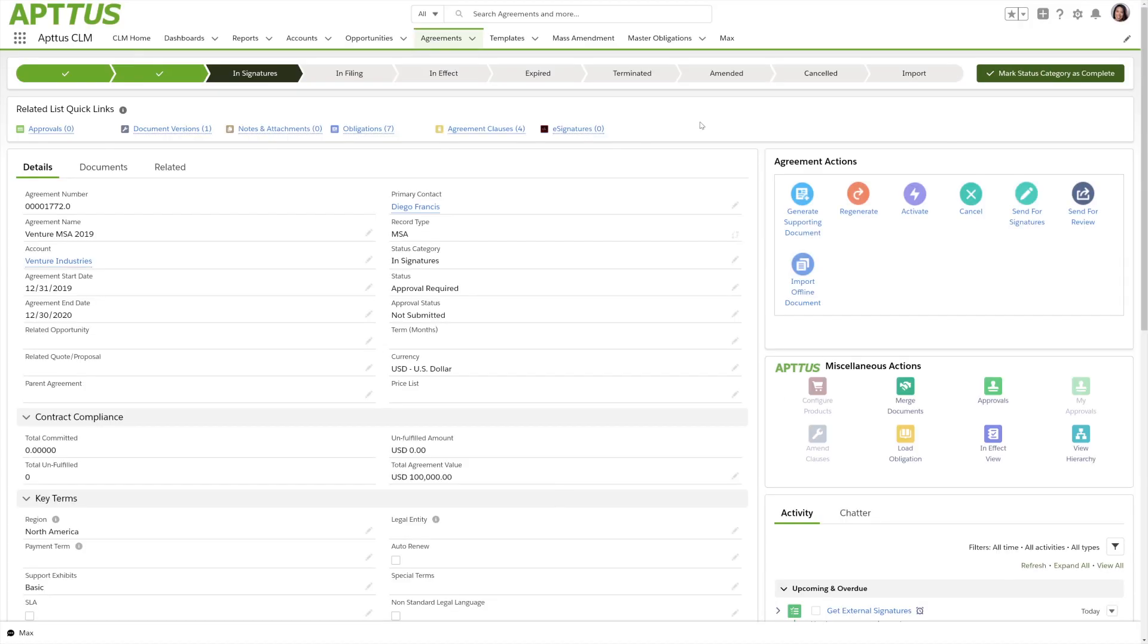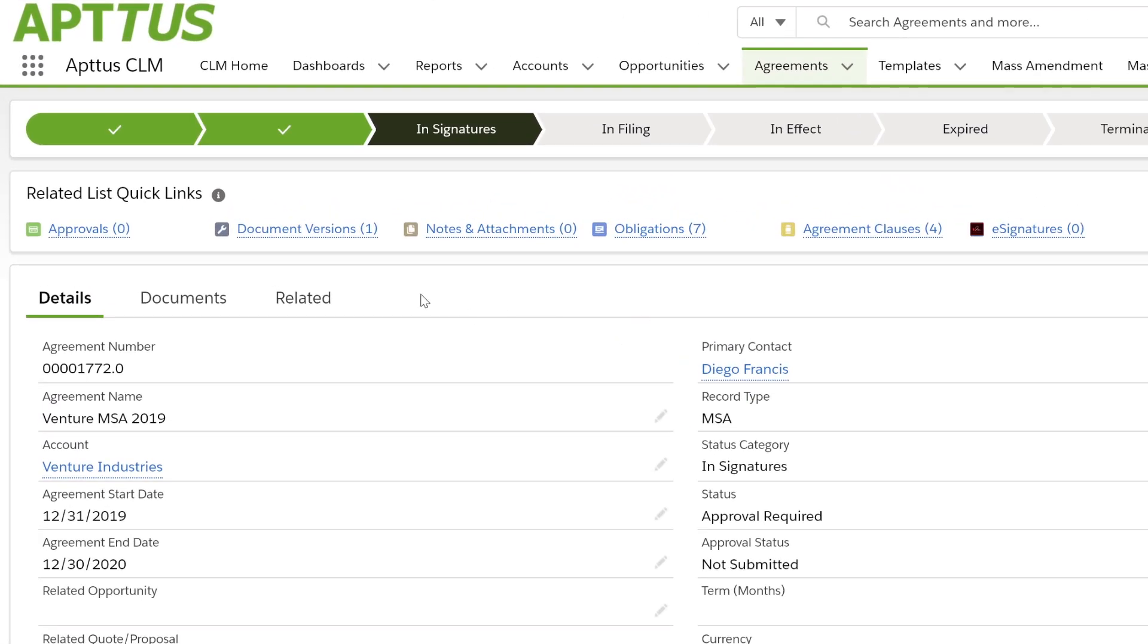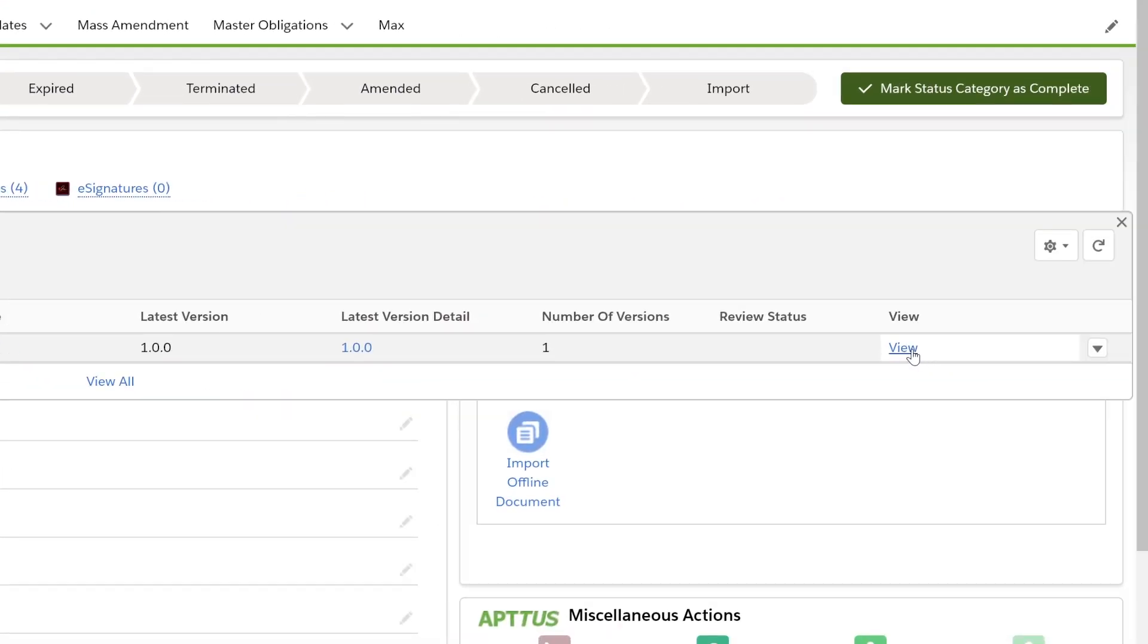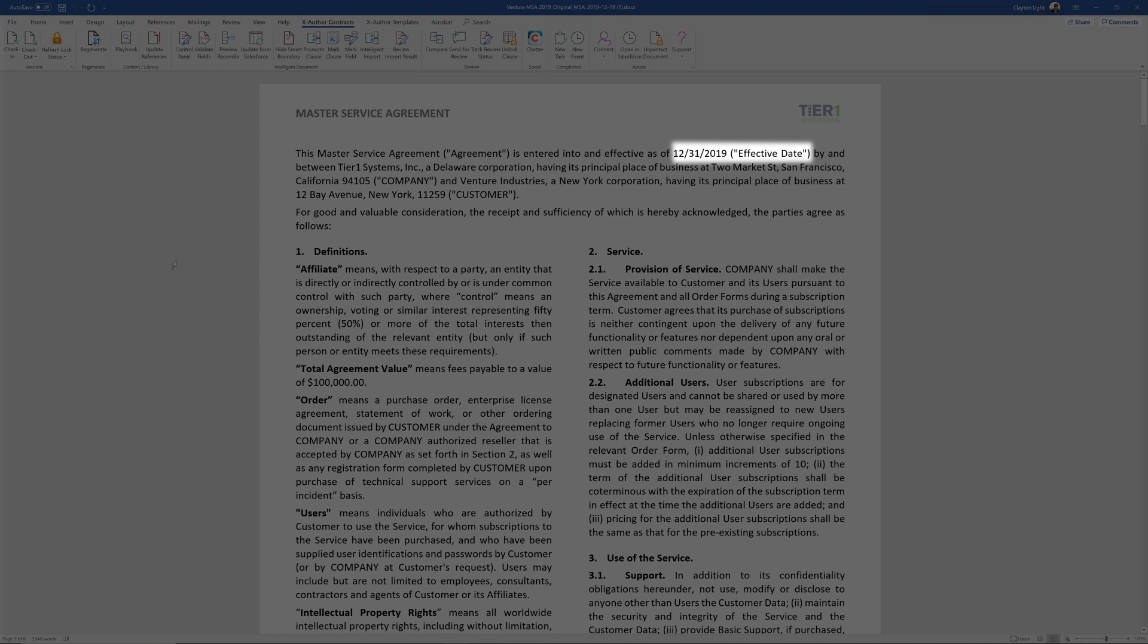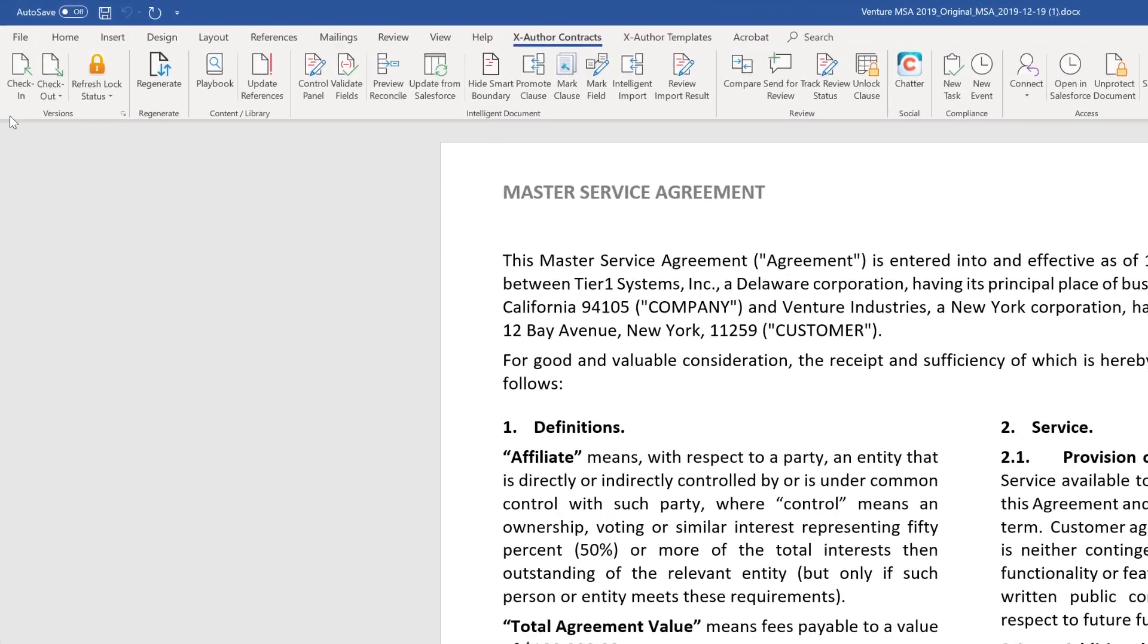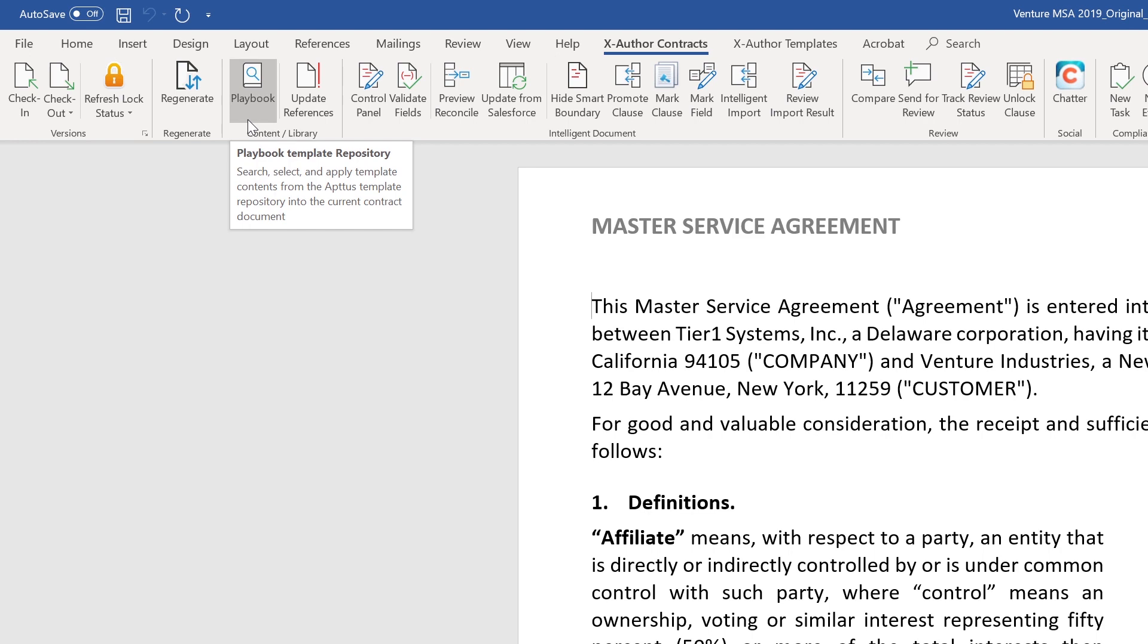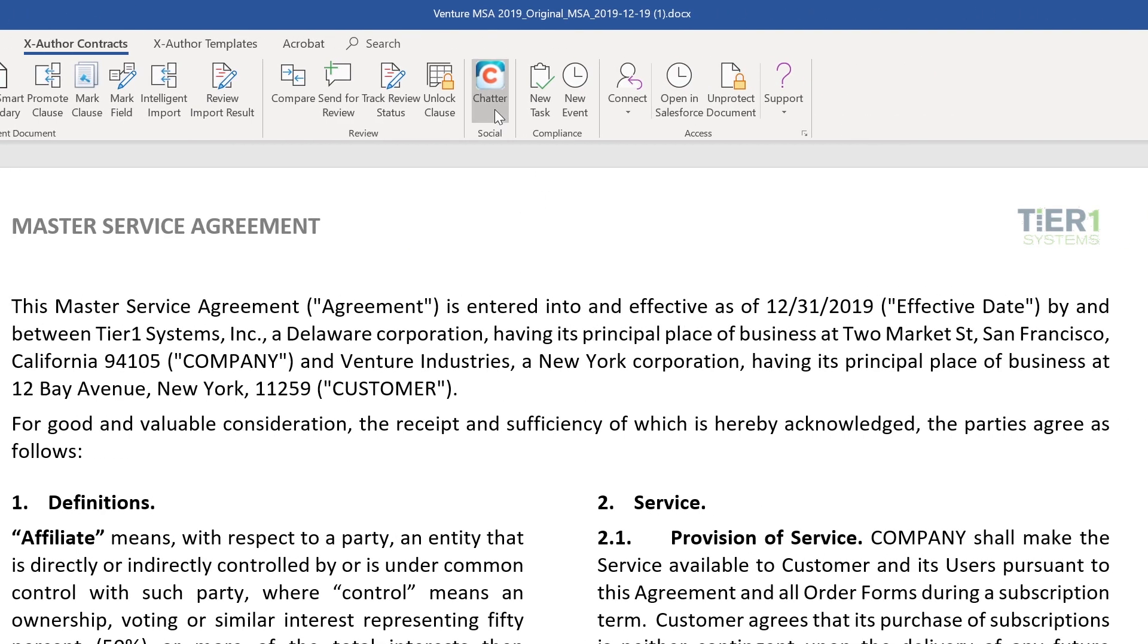Now let's take a look at how we can author and negotiate that. I'm going to navigate to my document and view it in Microsoft Word. Within Microsoft Word, we can see start date, total agreement value, and other information has automatically been merged into the template, and our customer facing agreement is ready to go. Using the X-Author Contracts ribbon, we can leverage a legal playbook, bi-directionally sync data from Word back to Aptis, and even use things like Chatter.